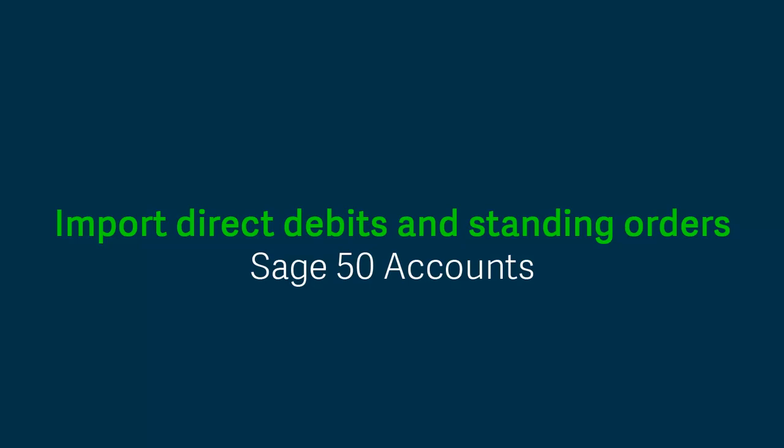Do you have loads of direct debits and standing orders that you manually enter each month? If so, we're going to show you how you can use one of the standard Sage Import Templates to add that information and then import that to hopefully save you a little bit of time.